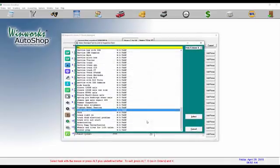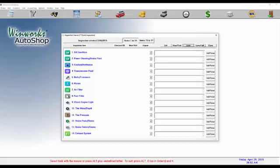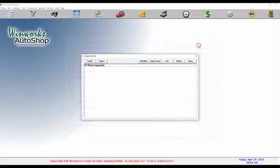We'll show you how this brings it into the work order in just a little bit. We'll click on save to save this inspection form.